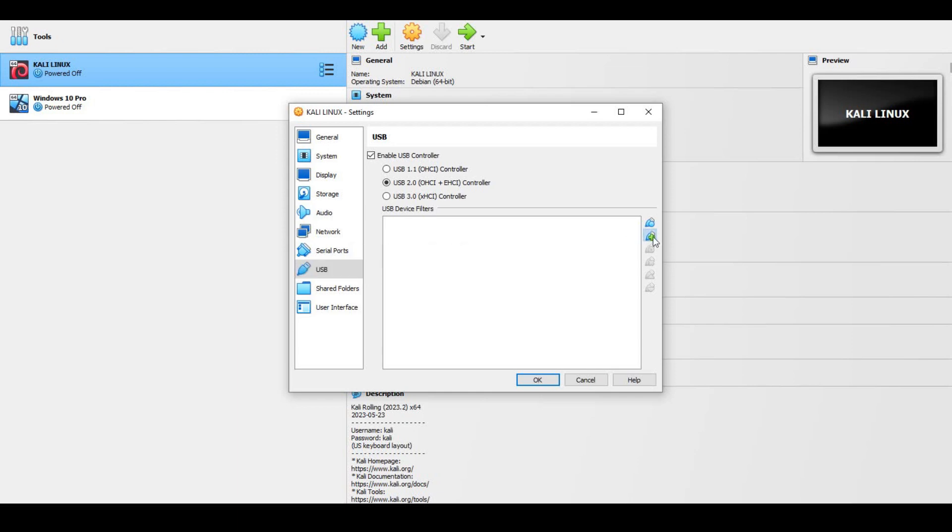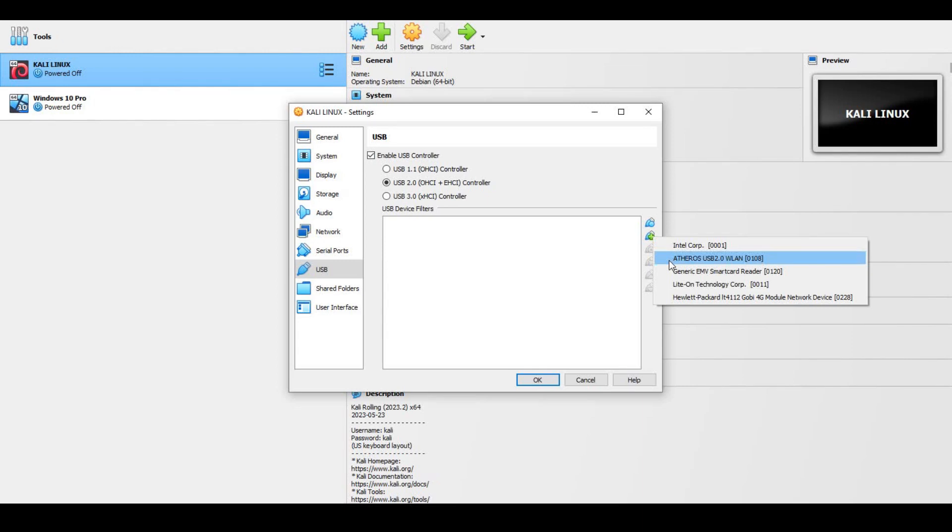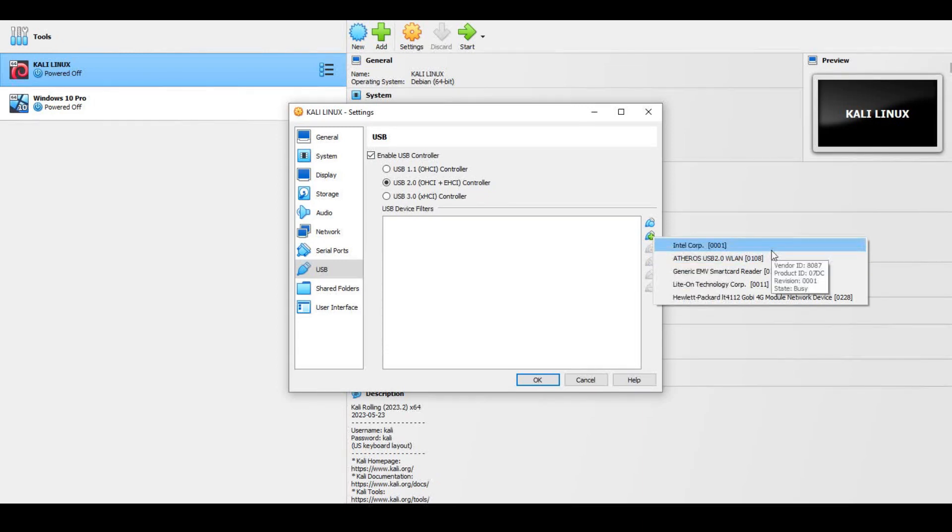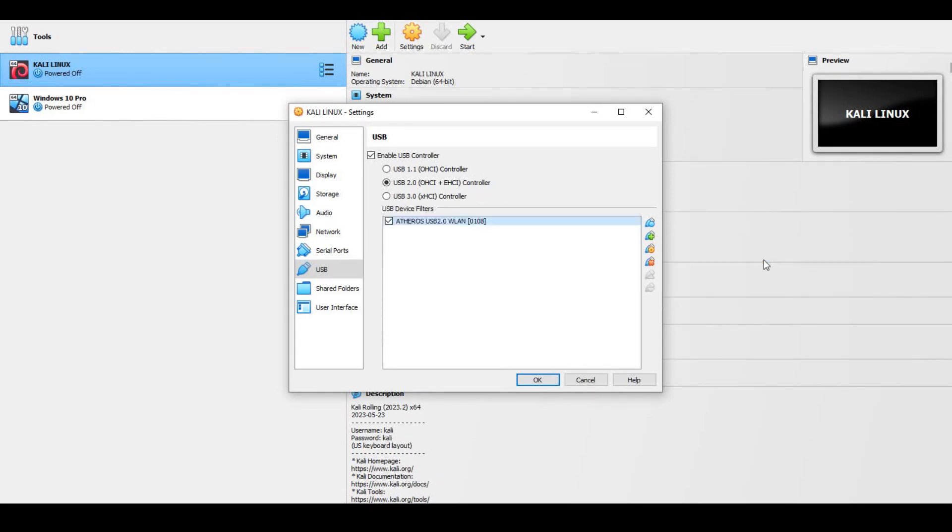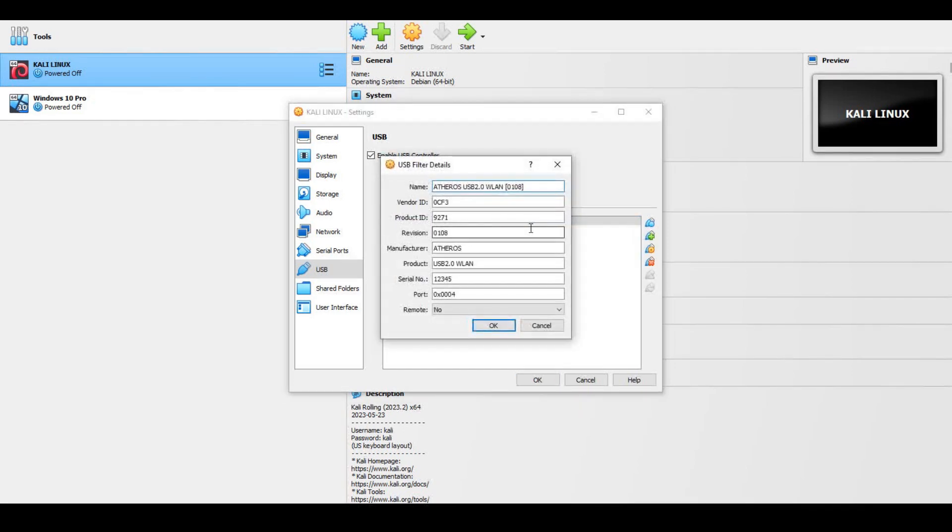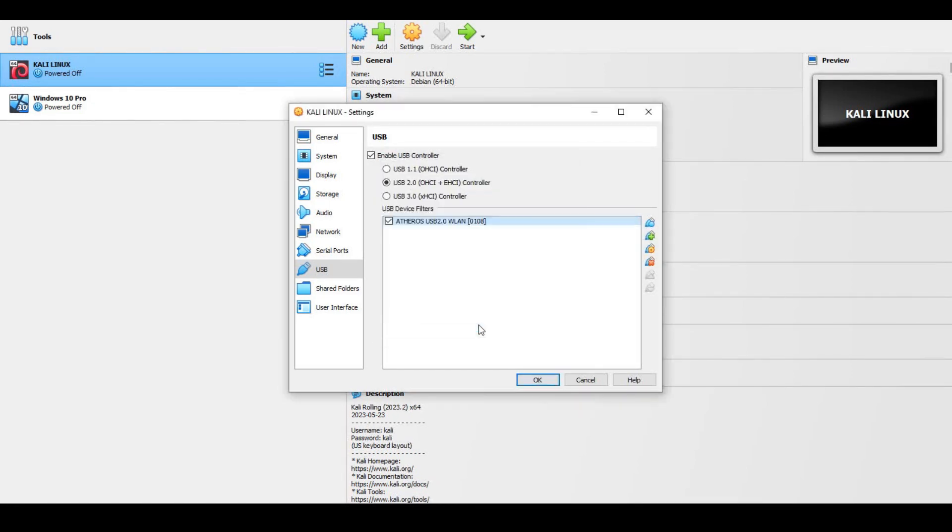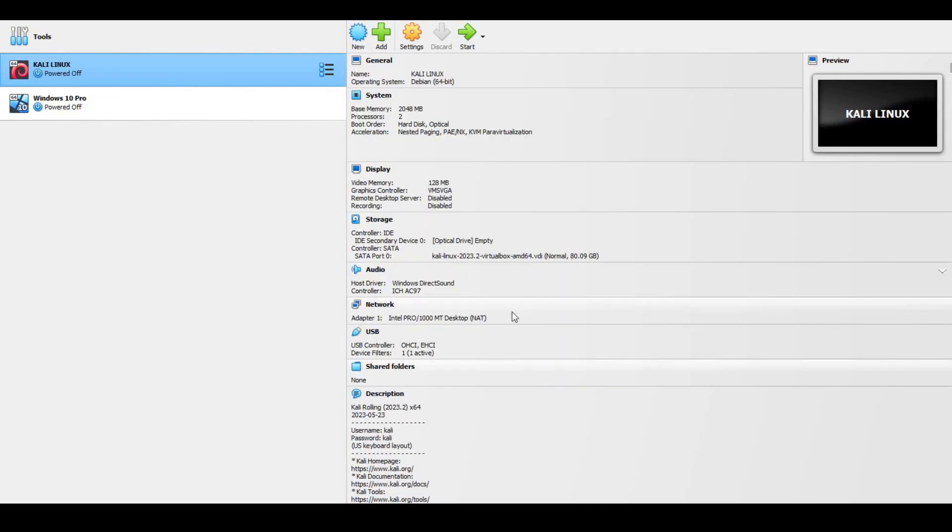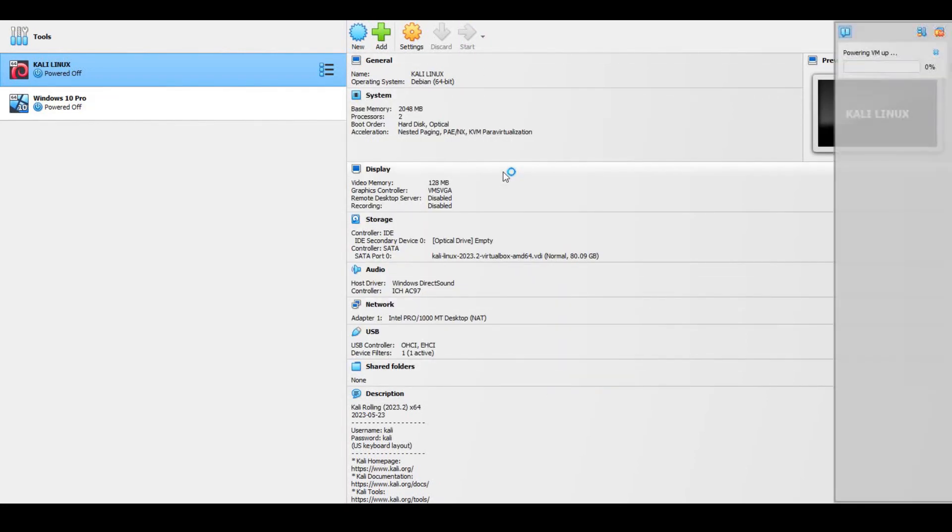Now click on add new USB and select Atheros USB 2.0 WLAN wireless adapter. Now click on edit filters and select the remote option to yes. Now click OK and start the virtual machine.